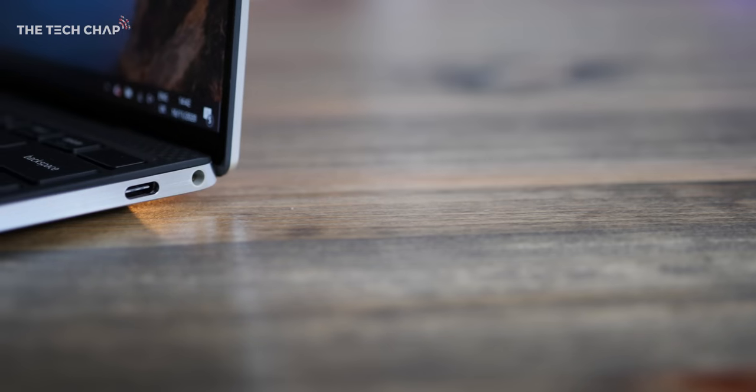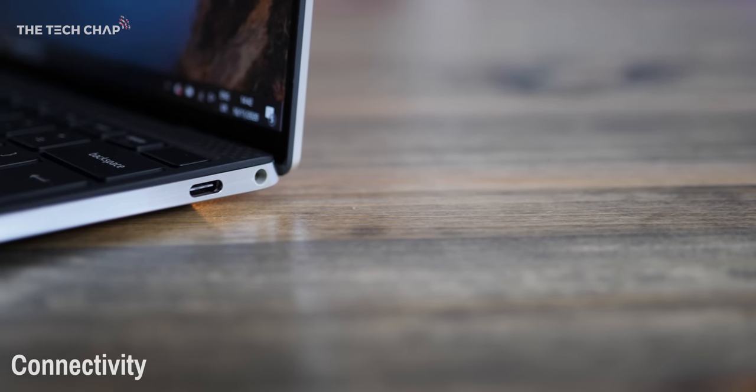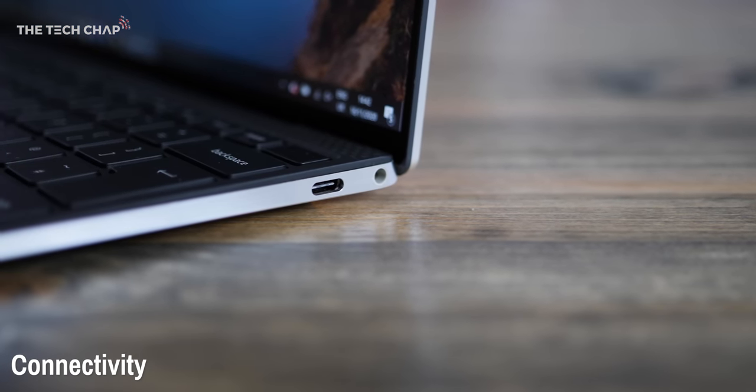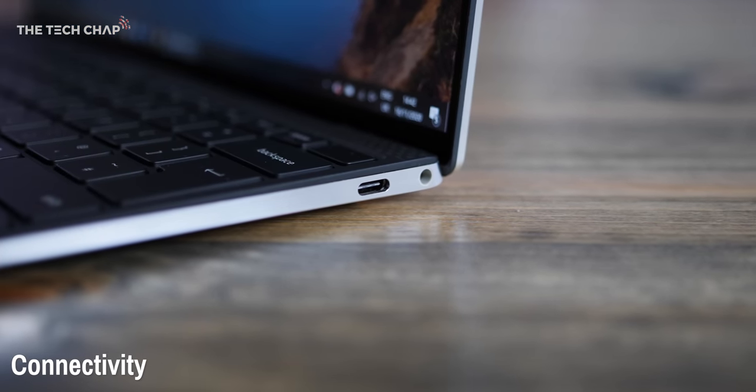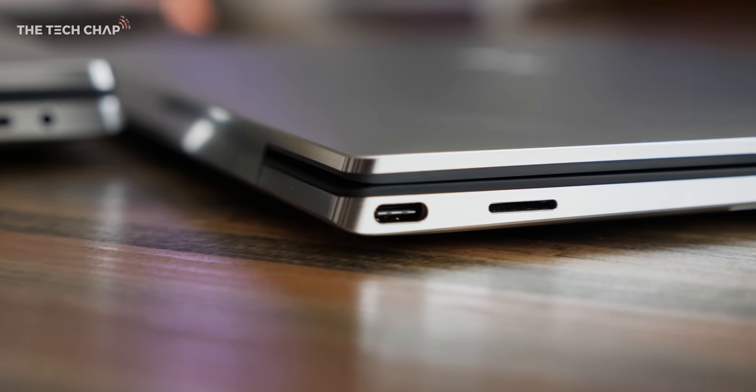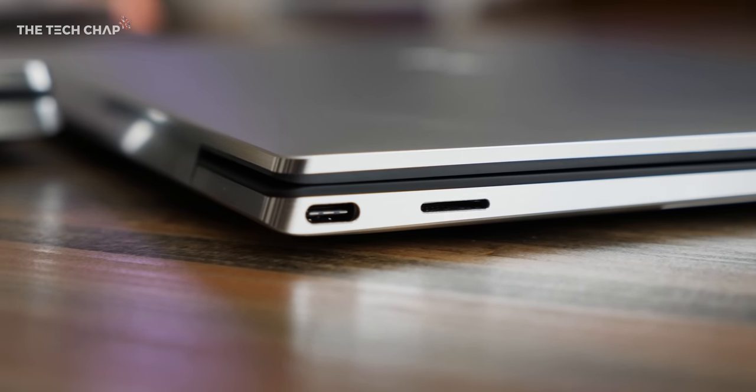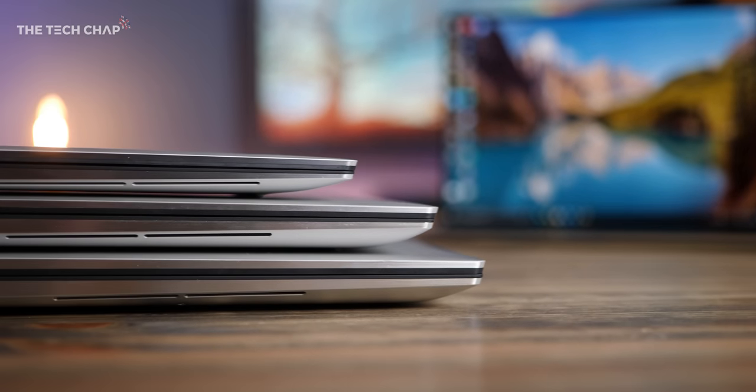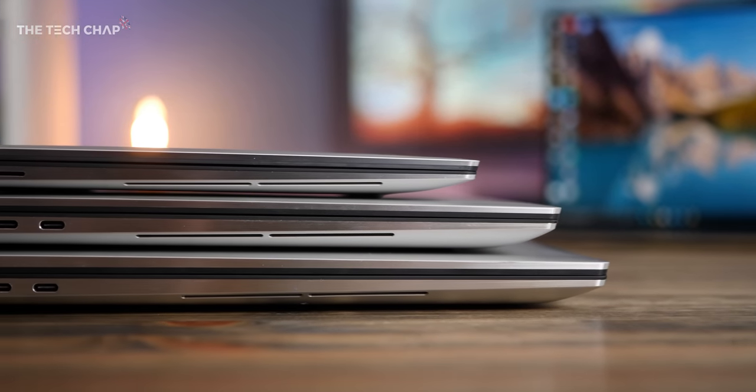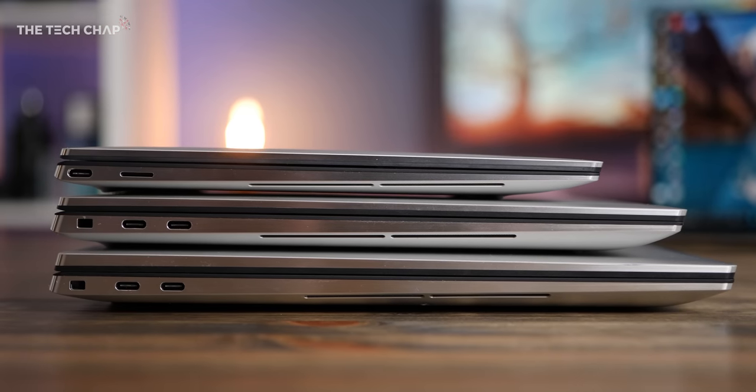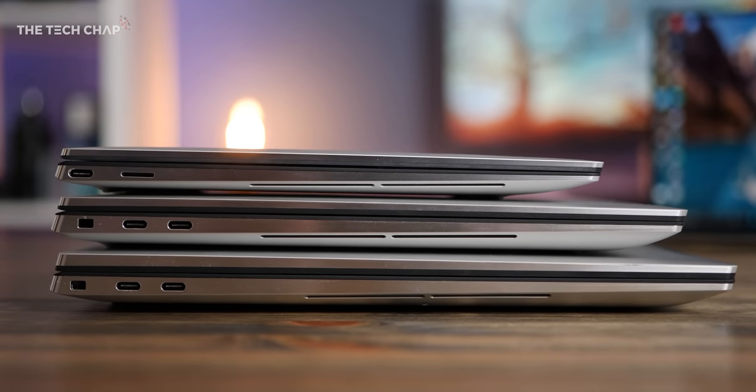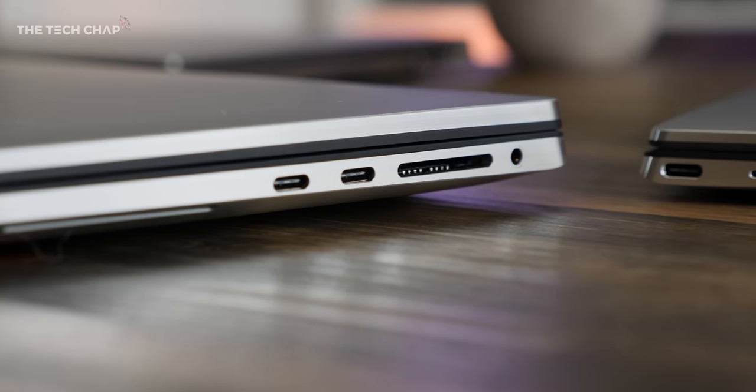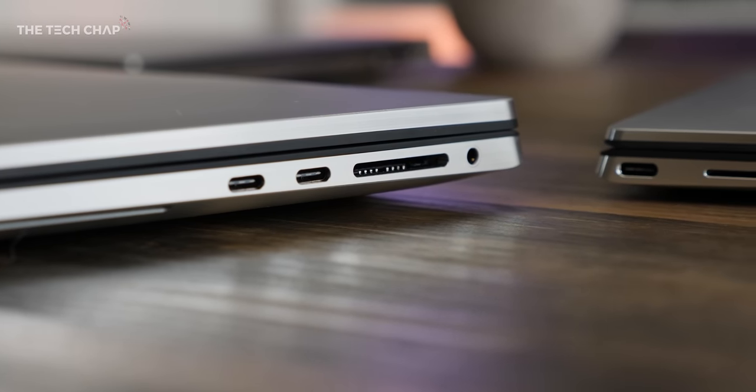Now, in terms of connectivity, they all have headphone jacks, which is great. The 13-inch gets two Thunderbolt 4 USB-C ports, along with a micro SD card reader. The XPS 15 gets three Thunderbolt 3 ports, that's a bit of a tongue twister, along with a full-size SD card, which is a little bit more useful to me.